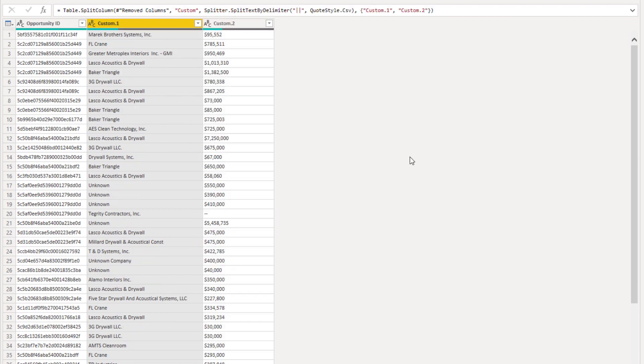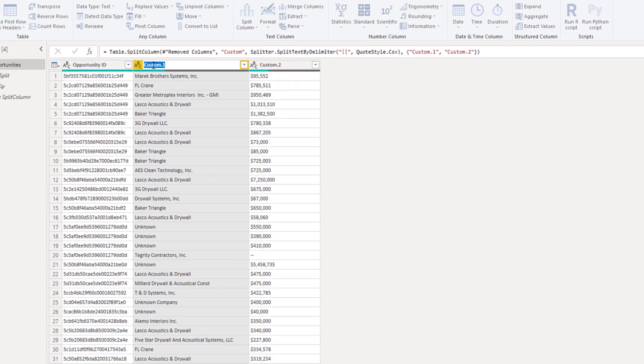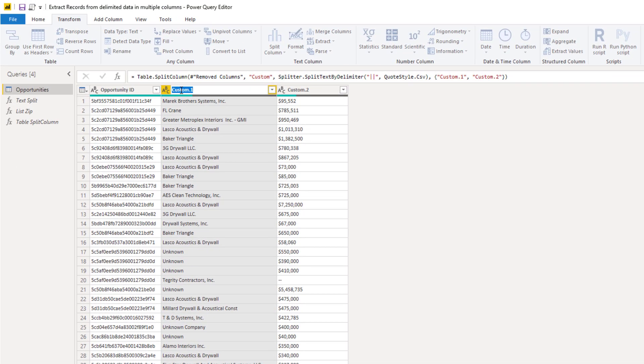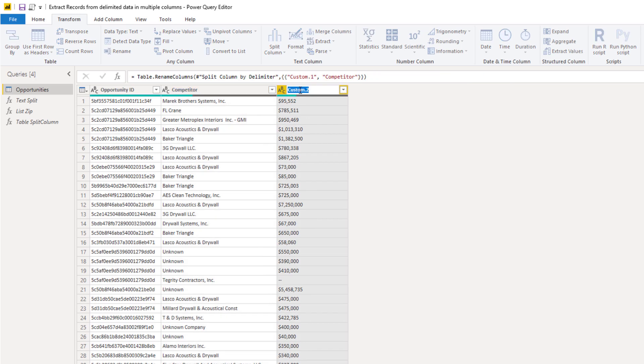Excellent. So we should probably give this proper names. So let's call this our competitor again. And let's call this amount.